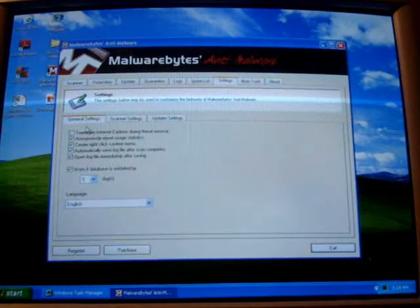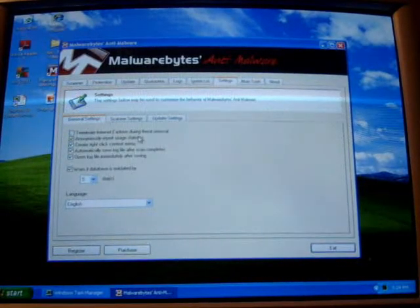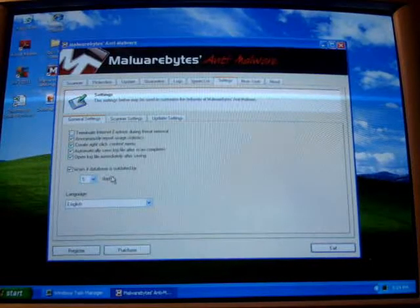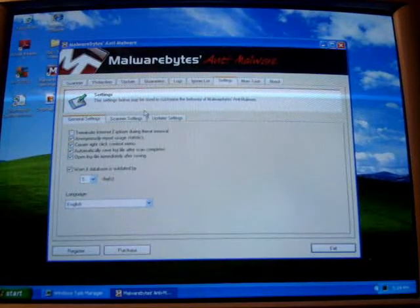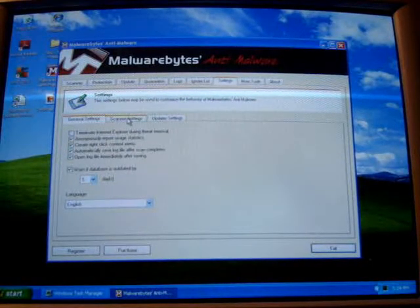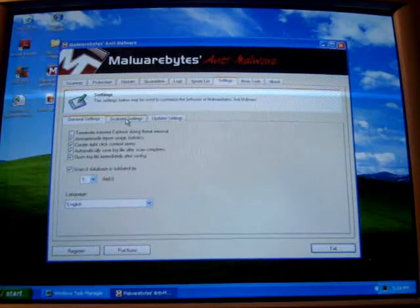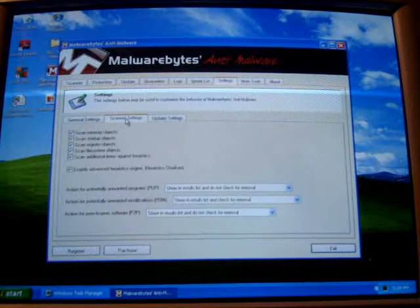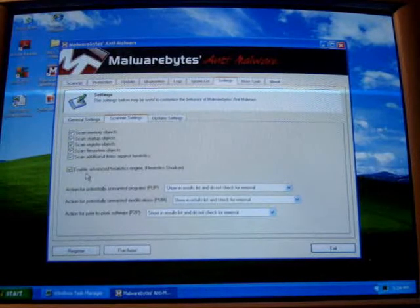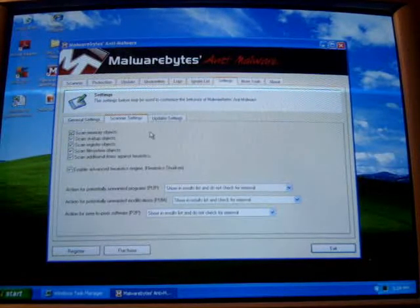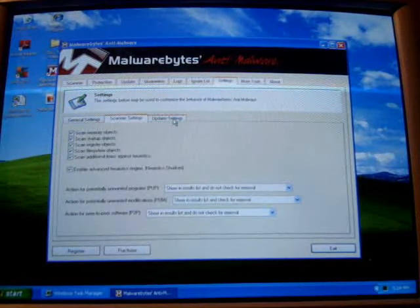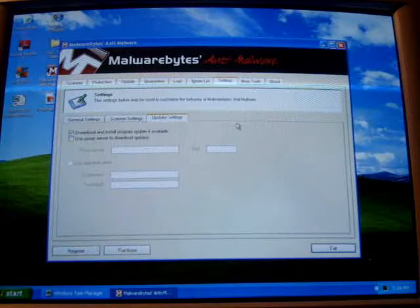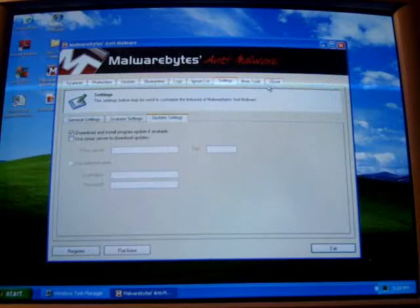Settings, change all your settings. Warn if the database is outdated by five days, so a pop-up will say your database is outdated. Scanner settings, I just checked off scan everything. And up there, download and install program update if available.